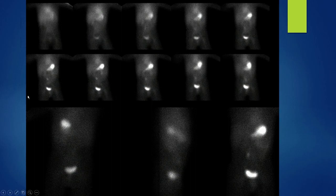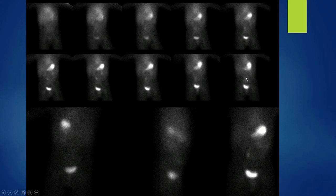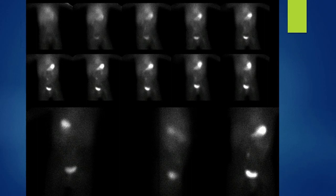Here is a Meckel's diverticulum case. In the early images tracer is distributed through the blood pool, then uptake appears in the stomach, and there's something faint that becomes increasingly notable over time. Posterior images don't help much, but lateral images show the activity to be anteriorly placed — most consistent with a Meckel's diverticulum.